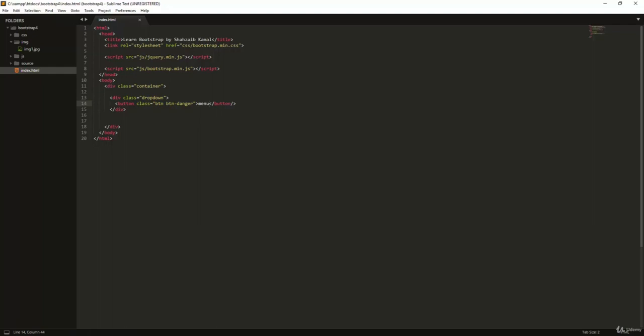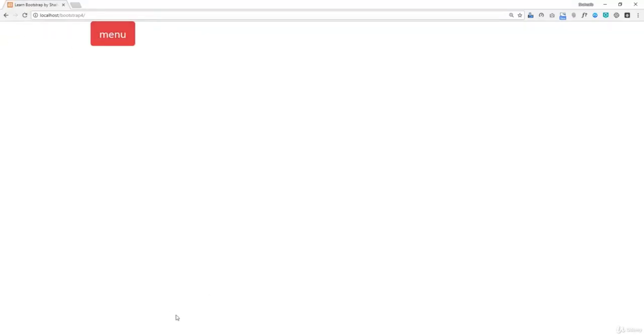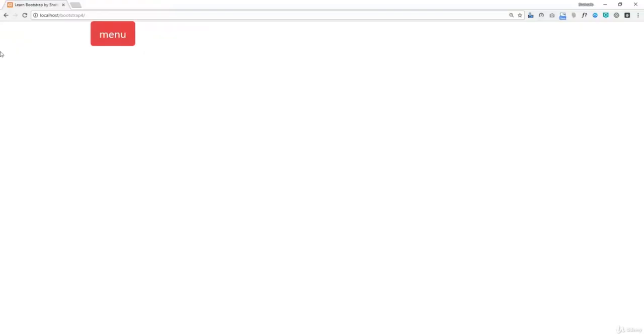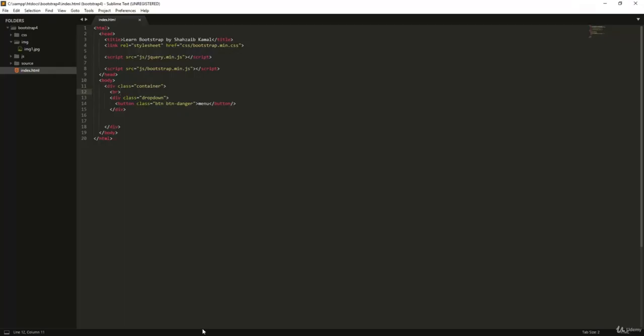Let me show you what 'btn-danger' looks like in the browser. Refresh that — you can see the 'Menu' button. I'll also add a BR tag right before the dropdown for spacing. Refresh again, and you can see the line break is there.